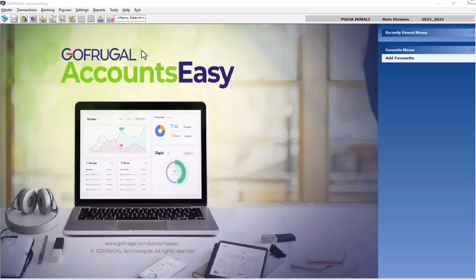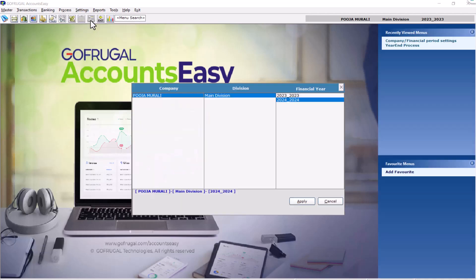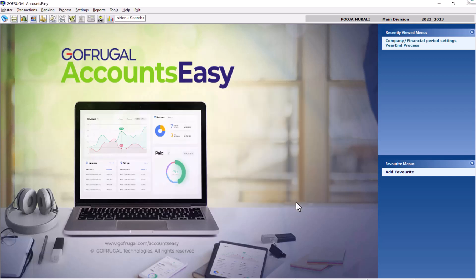After logging into the application with the credentials, go to settings and select company or financial period setting. Here you have to select the current financial year and click on apply.